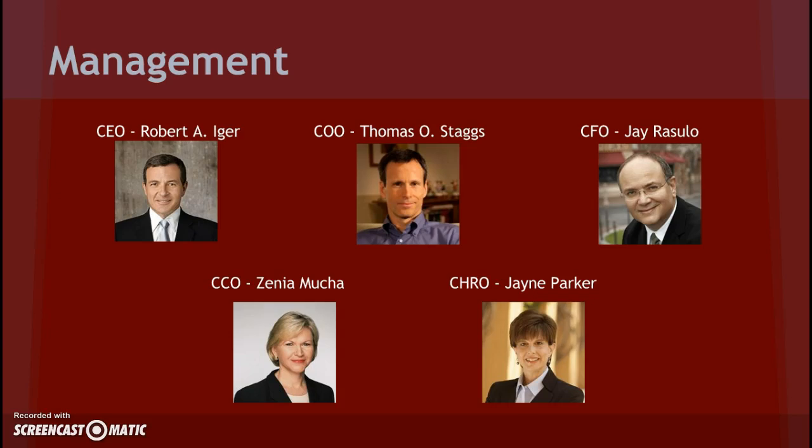Moving on, next we have our management. We're going to talk about some of the big management for the company. First we have Robert A. Iger as CEO. Robert has been with the Walt Disney Company since 1996 as part of their senior management. He has held several management positions within the company and became CEO in 2005.